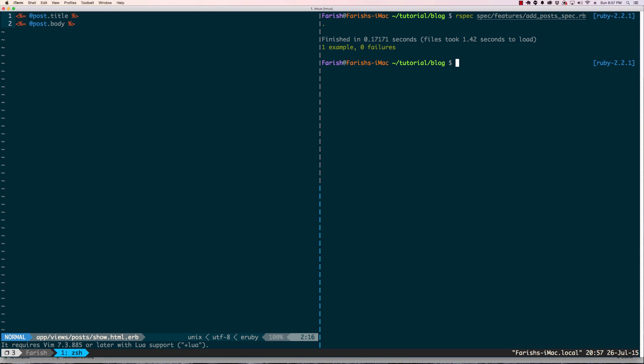A couple notes I like to mention here: first, usually I do a flash action in the create section but I didn't due to time constraints, but it's the same concept - you would look for the flash notice on the page. The other thing is on the next tutorial we're going to cover factory girl and using predefined data.